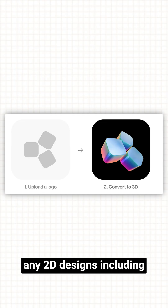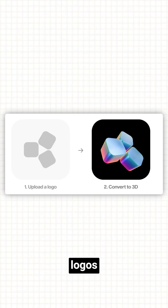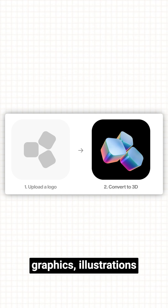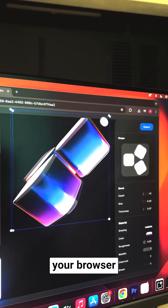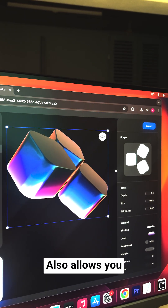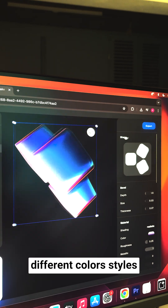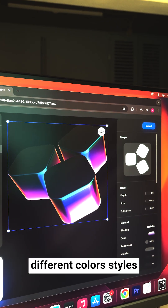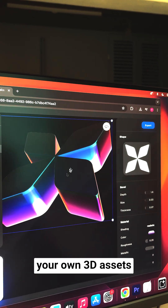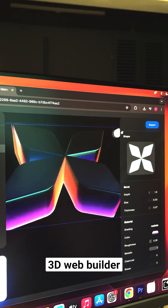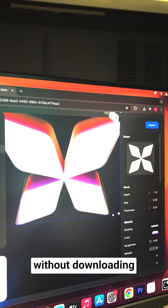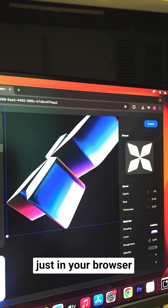The first one is called Formia.so, and you can import any 2D designs including logos, graphics, and illustrations, and it will instantly convert them inside your browser. It also allows you to convert into various different colors and styles. You can even create your own 3D assets inside an easy-to-use 3D web builder without downloading anything — just in your browser.